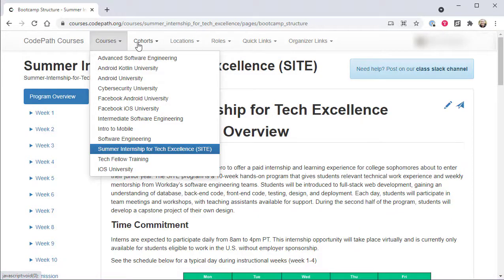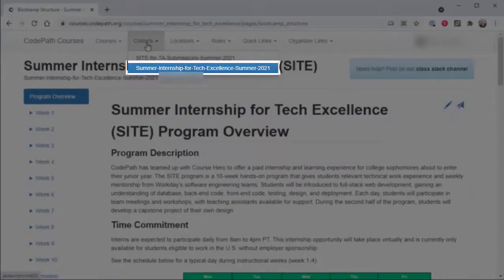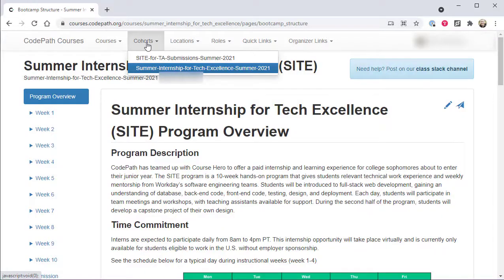Similarly, the Cohorts menu then lists each of the program cohorts to which the user belongs, with the nearest upcoming or currently running cohort pre-selected. In my case, this menu is showing the Summer 2021 cohort that is scheduled to start just a few weeks from when this video is being recorded.